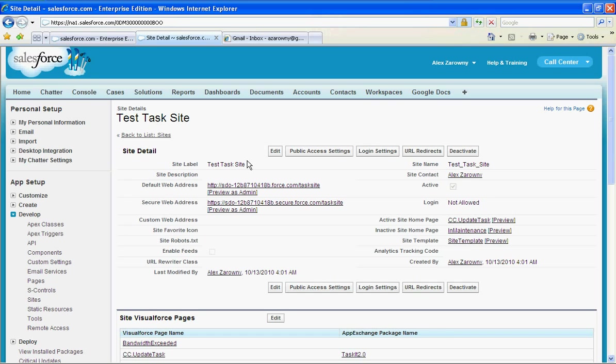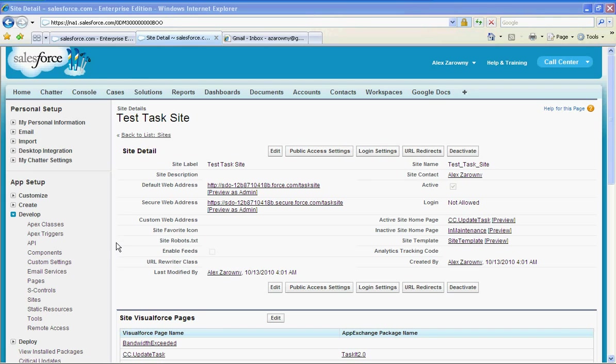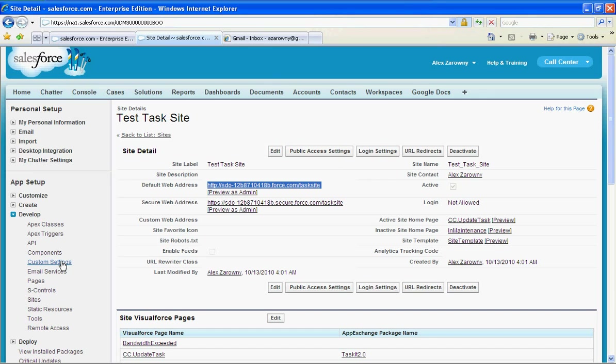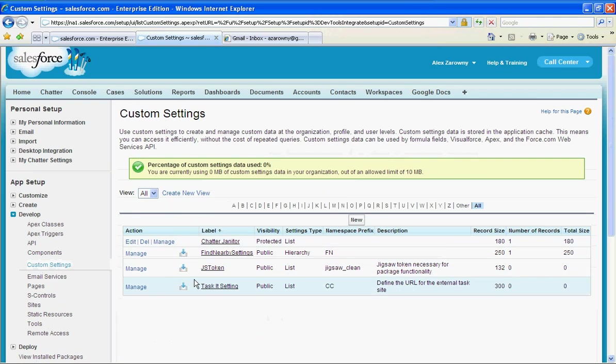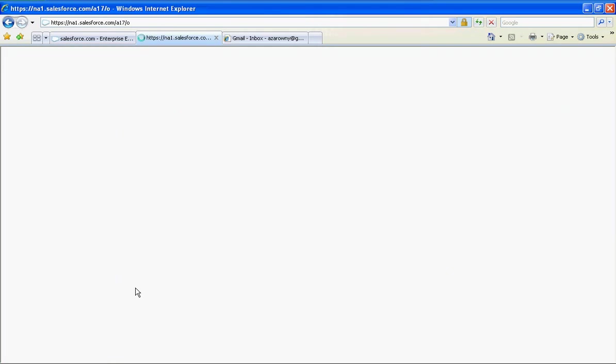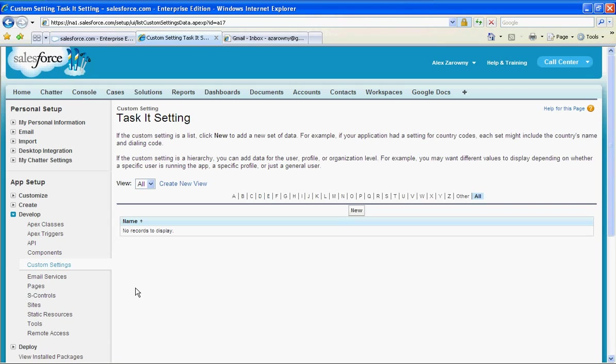Now that I've set that up I'm just going to copy my default web address here. I'm going to need that again in a moment. I'll go over to my custom settings and I have a new task it setting that's been added here. So I'm just going to click on manage.